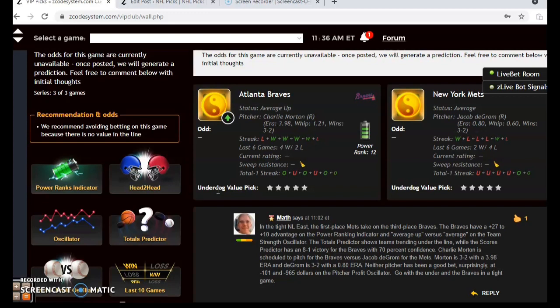So there you have it — those are the picks for May 30th for Major League Baseball. Enjoy the games, happy betting, and we will see you next time.